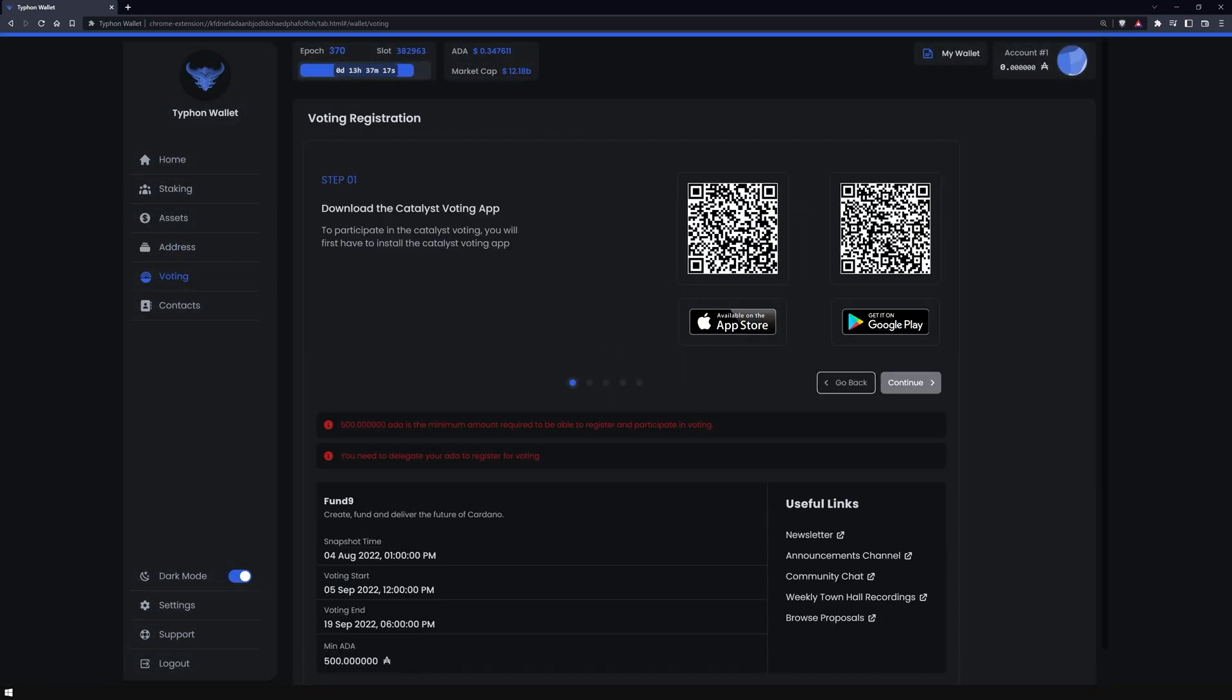In the voting section, Typhon offers you the ability to vote on the community funds in the regular Cardano Catalyst votes. To do this, you need at least 500 ADA in your wallet. Just follow the wallet instructions if you want to register for Catalyst.